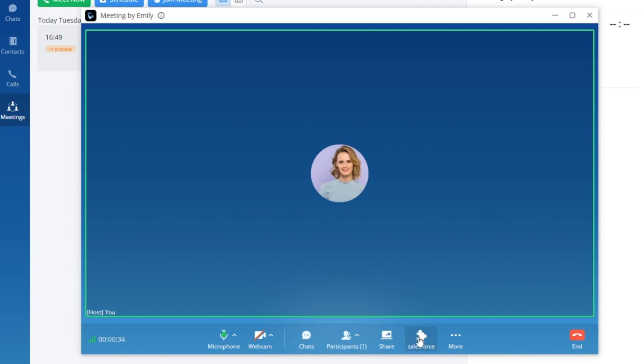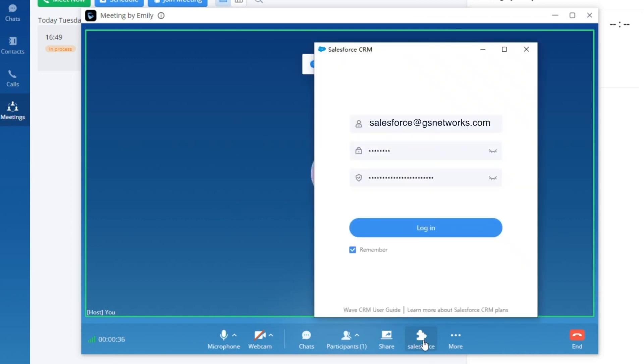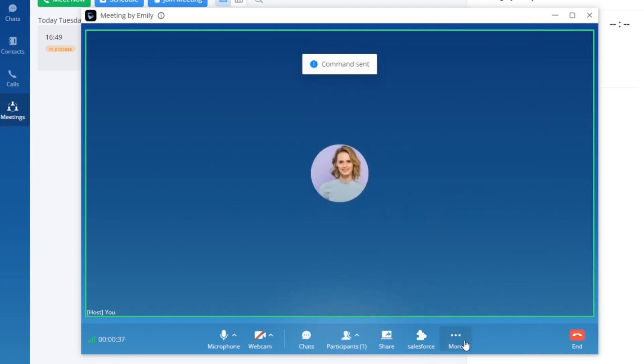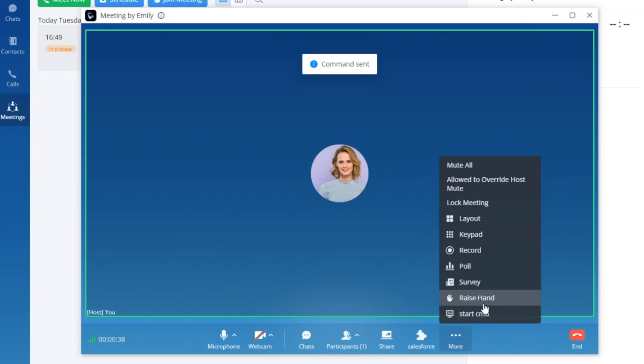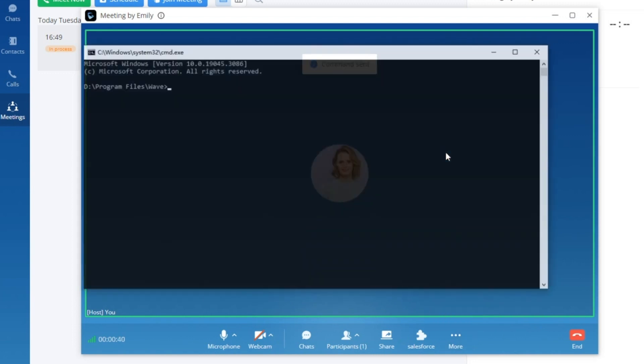This extends beyond a simple call interface. Consider it your sales control center, precisely tailored to suit your needs.